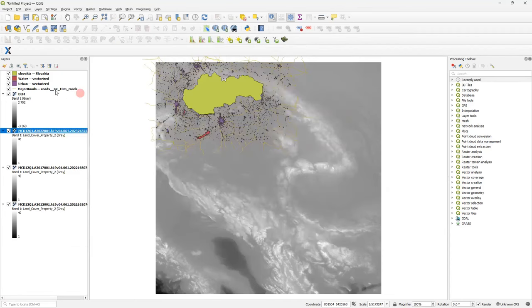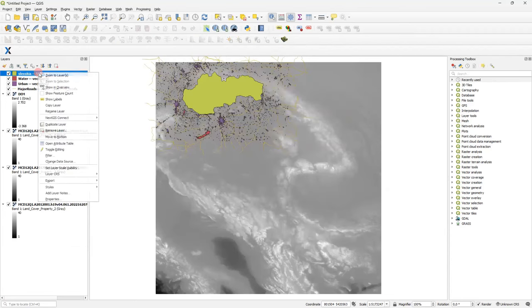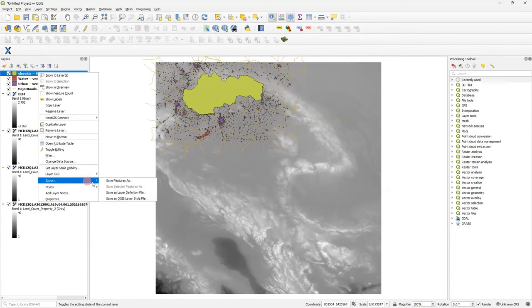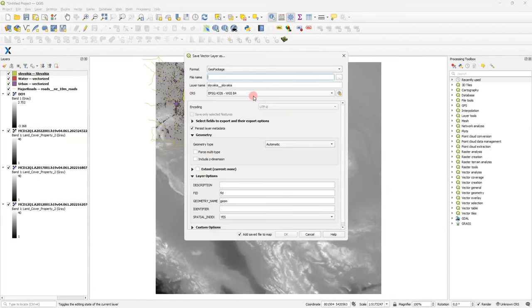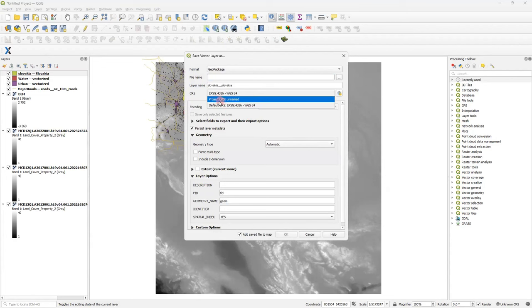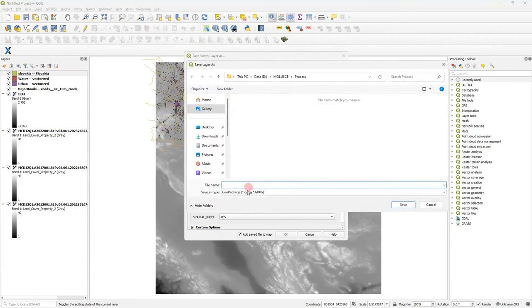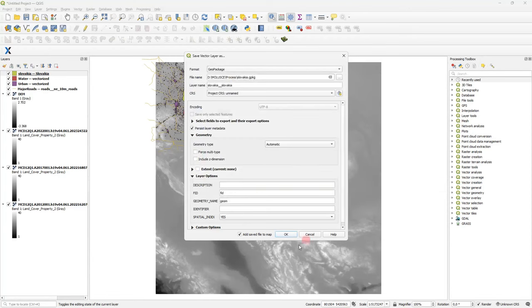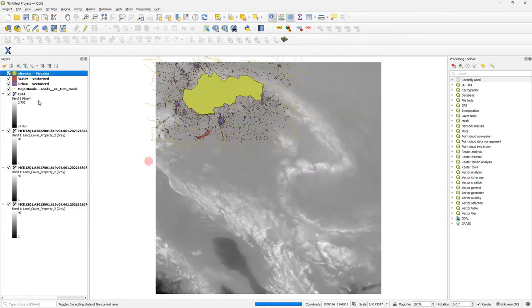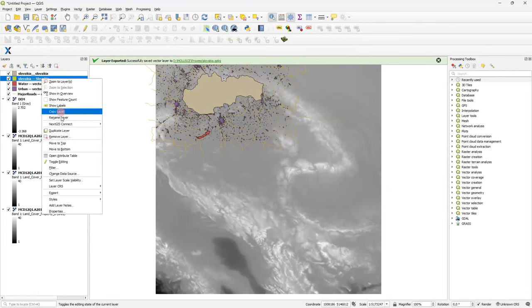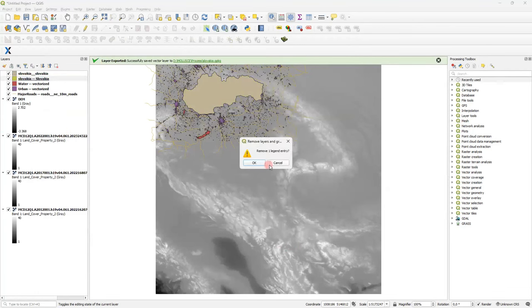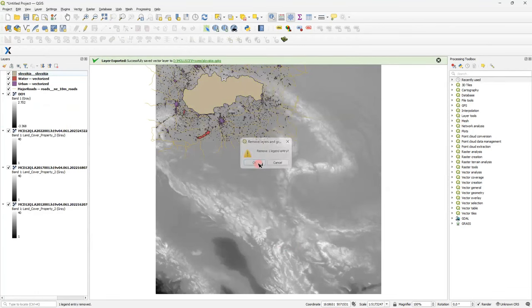Second step is to reproject my boundaries to this sinusoidal projection and clip all three land cover rasters by it. I will use standard QGIS tools. So, this export tool. I select this unnamed project coordinate reference system and write results to new folder. And then delete the previous version of my layer. Great.